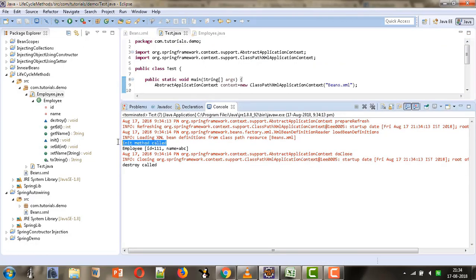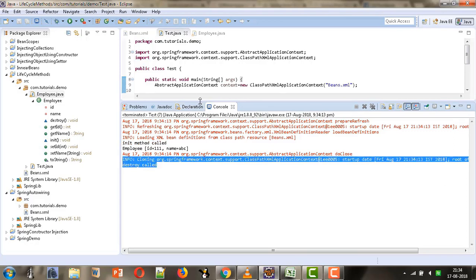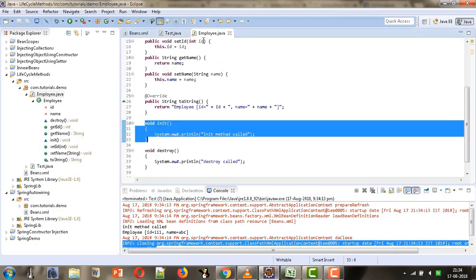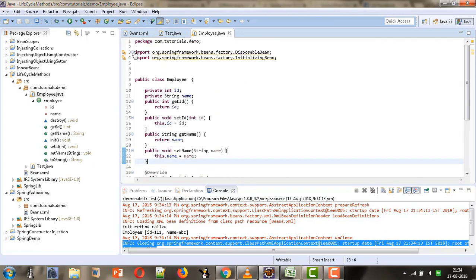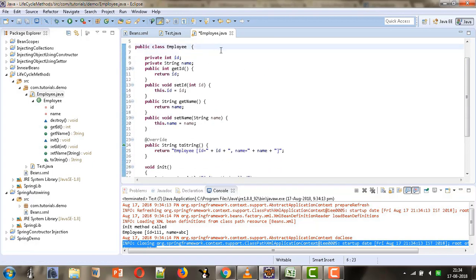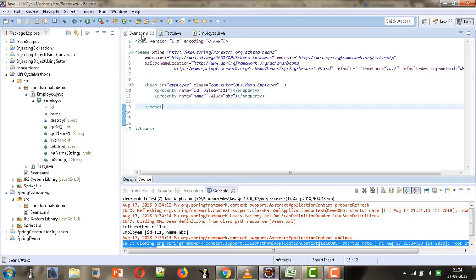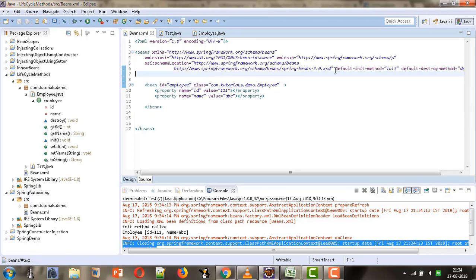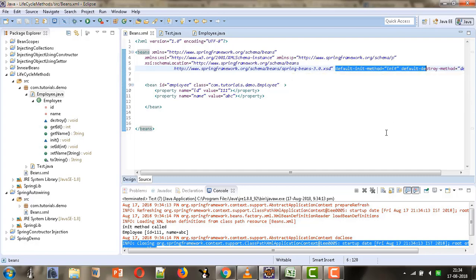The init method and destroy method are getting called again. So these are the different approaches for providing lifecycle methods. The first approach is implementing the InitializingBean and DisposableBean interfaces and overriding their methods. The second is defining your own methods and providing that information in the bean tag. The third is using default-init-method and default-destroy-method in the beans tag. You can use any of these approaches as per your requirement.